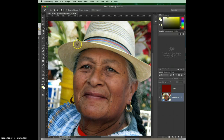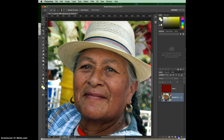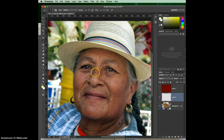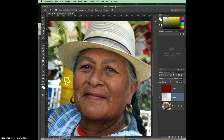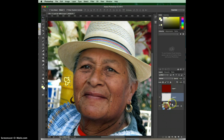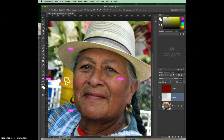To select all, let me put a new layer in here and use the paintbrush to paint something. Now I've got a couple of layers. To select everything, you can just do Command+A and that will select everything on there.